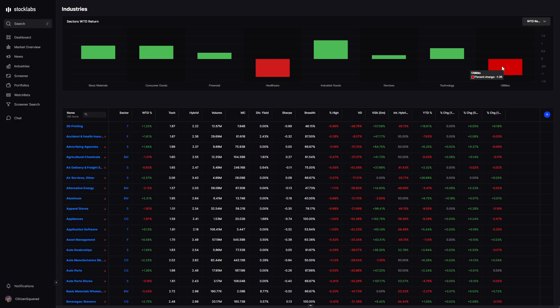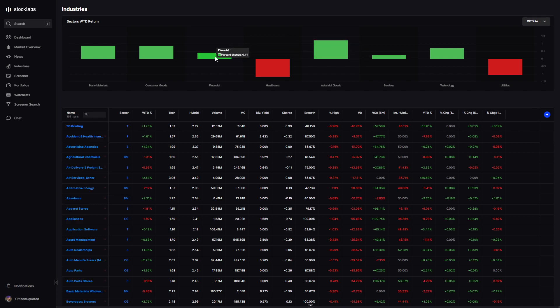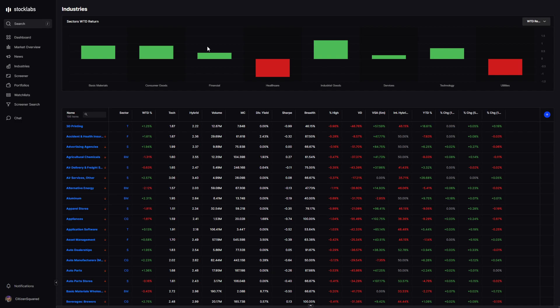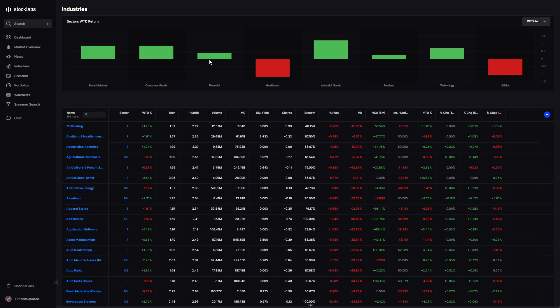Utilities got hit down 1%, healthcare got hit down 1%, industrials up 1%, services and financials kind of flattish. Financials - the action over there has kind of cooled off. The ranges have been pretty big, but the overall direction has flattened out since the SVB blow up and the First Republic drama, along with all the other regional banks.